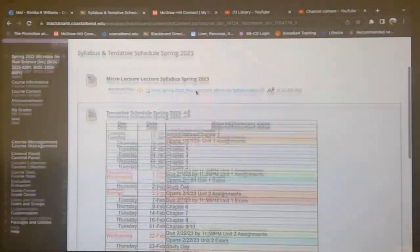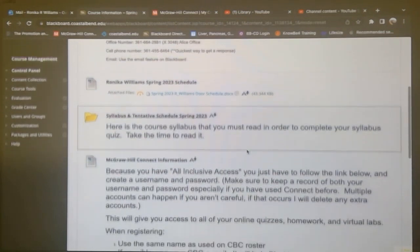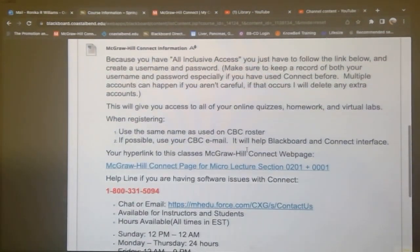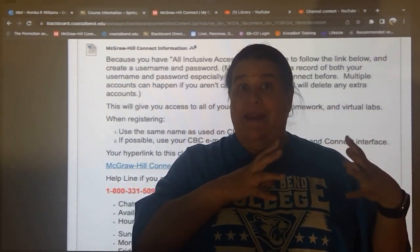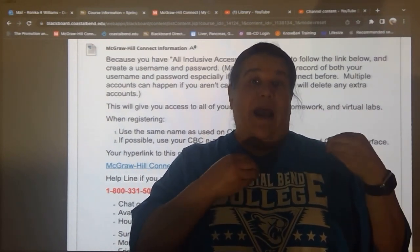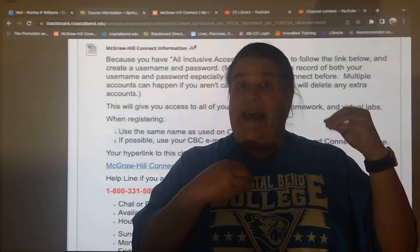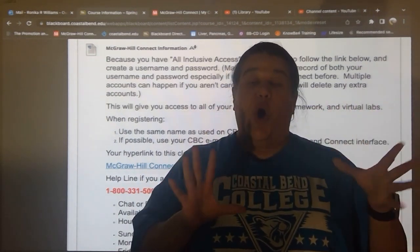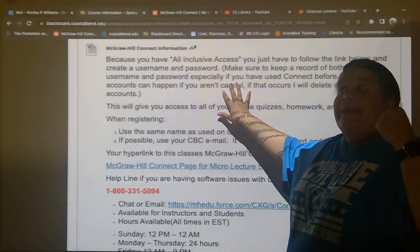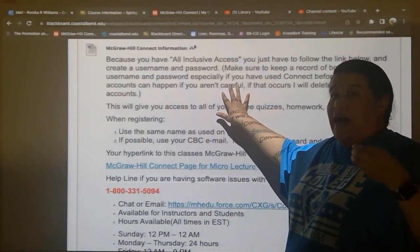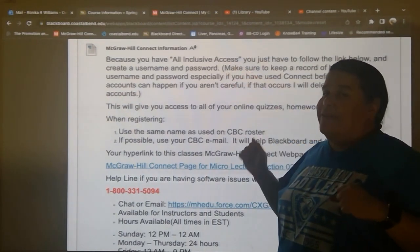Going back to course information: we went through Start Here, instructor contact information, my schedule, and the syllabus. Here's your McGraw-Hill information. McGraw-Hill Connect is the website that has all of the software where I can write quizzes, exams, and homework assignments. It also has videos you can watch to answer questions. All of these things are going to be on McGraw-Hill Connect. As long as you didn't opt out, you should have all-inclusive access, which means you should have already paid for Connect access.